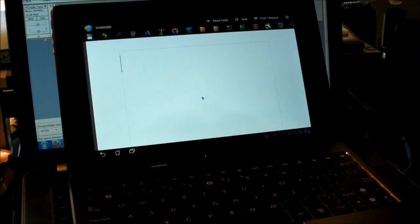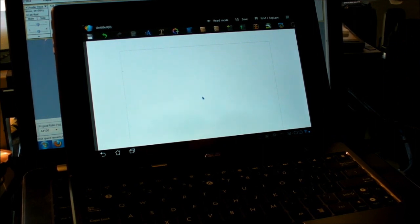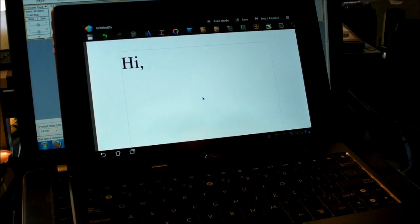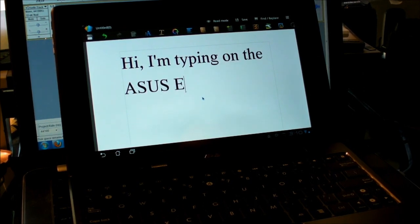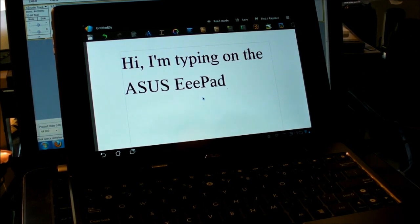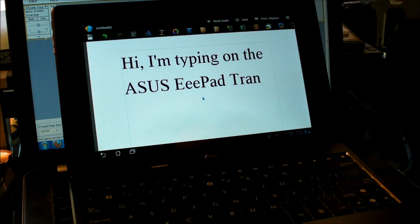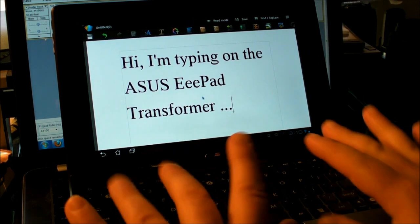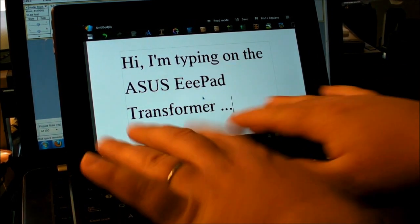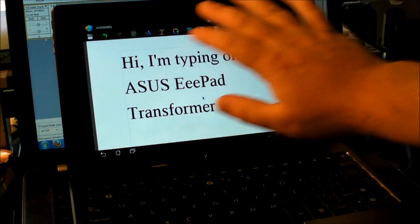So I'm just going to... Hi, I'm typing on the Asus E-Pad Transformer. No hands, no fingers, nothing on the keyboard, nothing on the screen, it's magic!